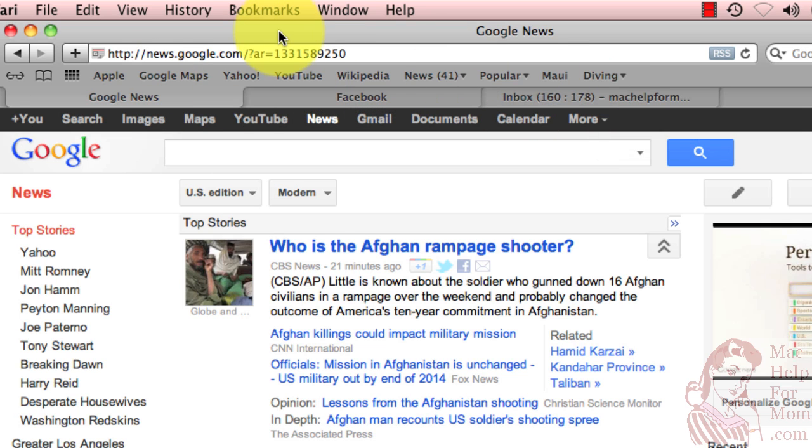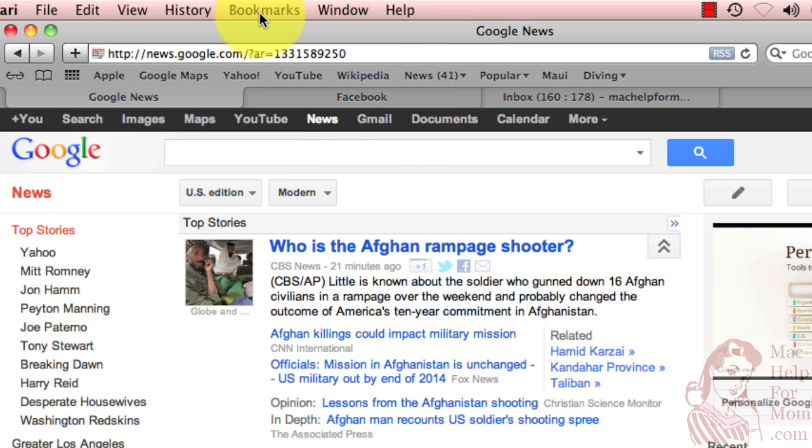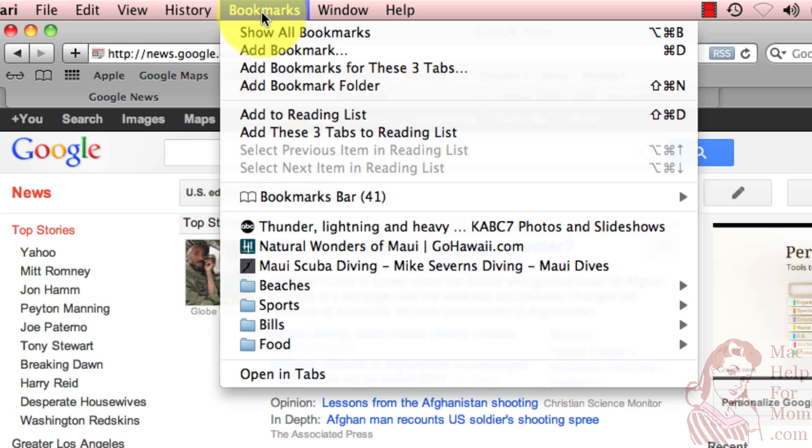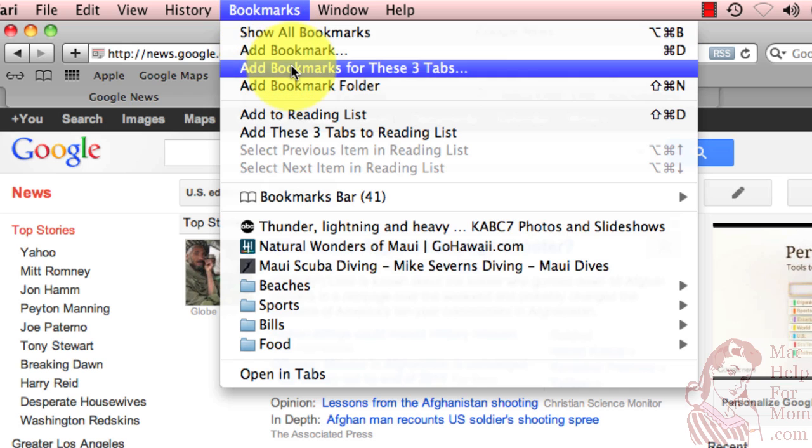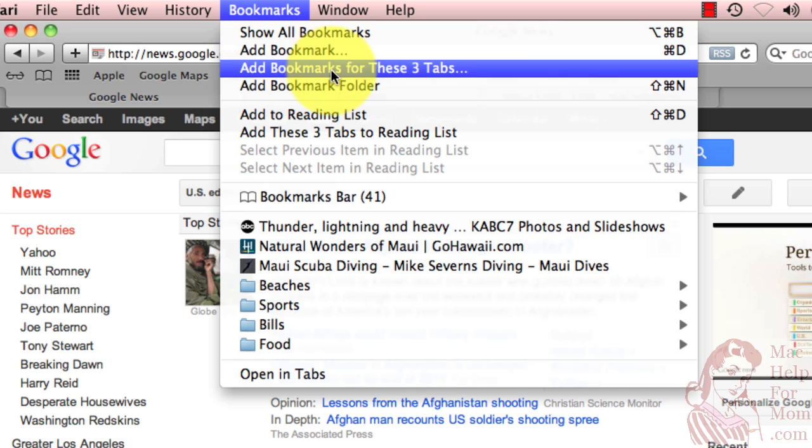Well, first, let's create a folder with those three in it. So I'm going to add bookmark for these three tabs. See, instead of just adding a bookmark for Google News, I'm going to add bookmarks for all three of the tabs in this window.